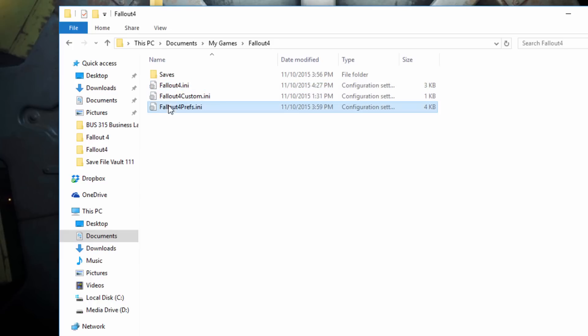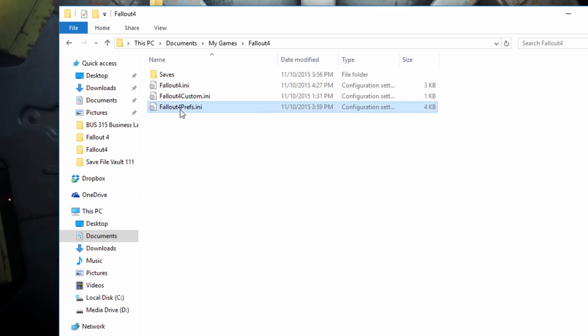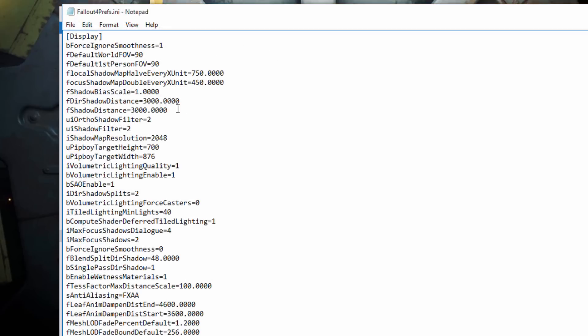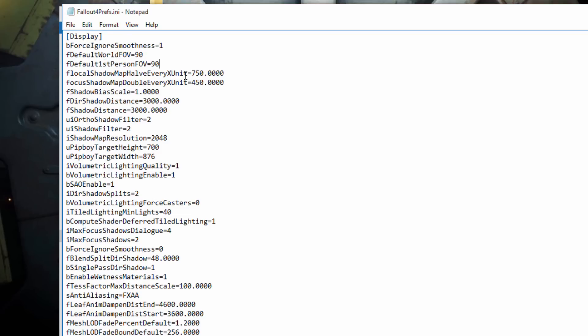Then you open up Fallout4.prefs.ini. And you're going to copy and paste that code again under the Display category. So I'm just showing me pasting over what I already have. Mine's already in there, but for you it will not be. Just copy and paste that in there. And make sure you save it.